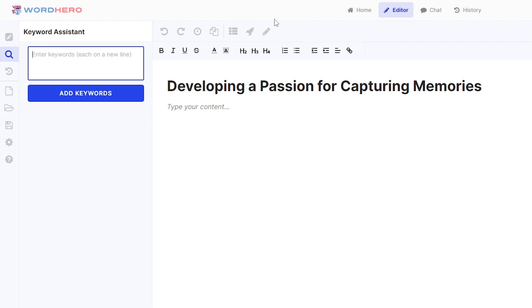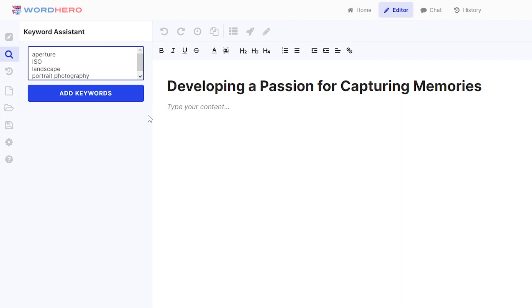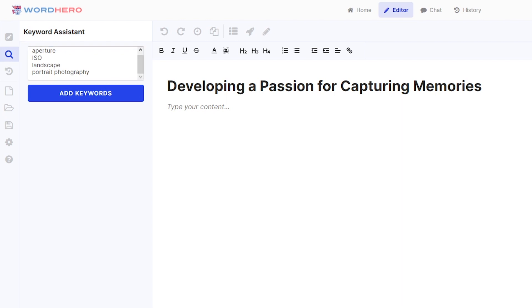So let me show you what I'm talking about here. So let's say for your first keyword, you have aperture. If you want to insert another keyword, just click on enter and type it in. So maybe ISO, enter again, landscape, there you go, so enter again, maybe portrait photography. So whatever keyword it is, just make sure that you click on enter before writing it down. So let me just write down all of the keywords I have here for this example.